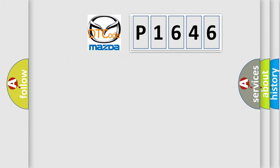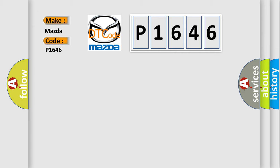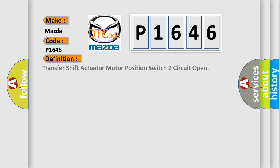So, what does the diagnostic trouble code P1646 interpret specifically? Mazda car manufacturers. The basic definition is Transfer shift actuator motor position switch to circuit open.